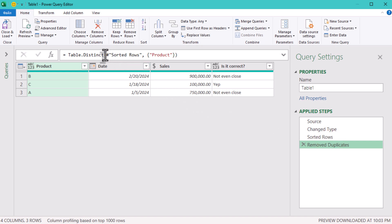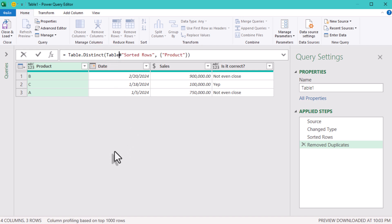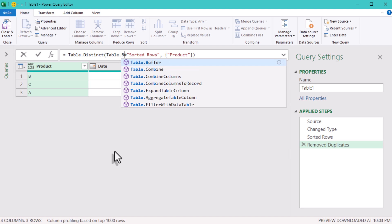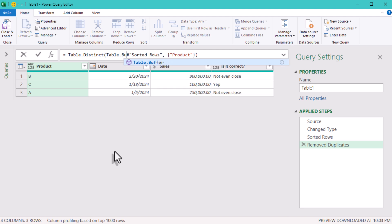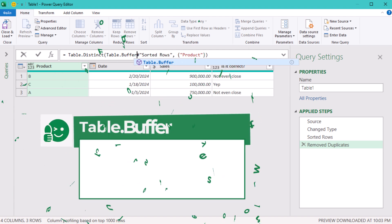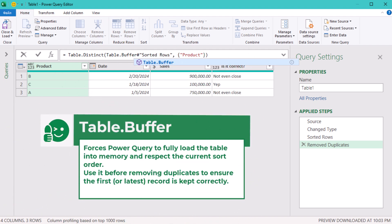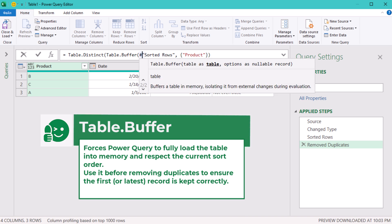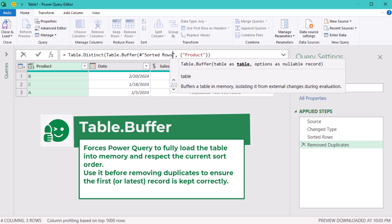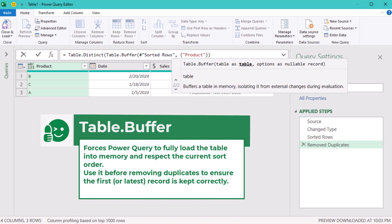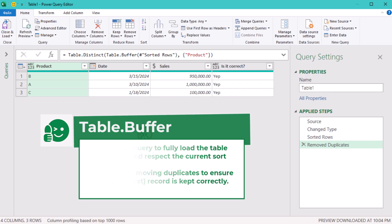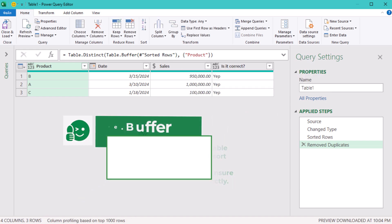The good news – the solution is simpler than it seems. Sort your data by date in descending order, as usual, latest first. And then wrap it in table buffer function to lock the order before removing duplicates. That's it. Power Query now reliably keeps the rows you want.